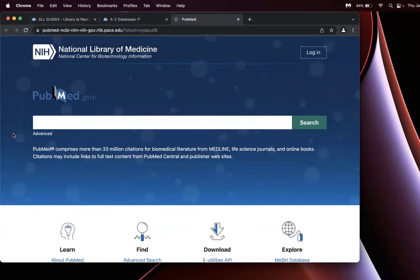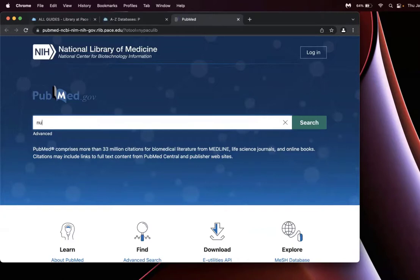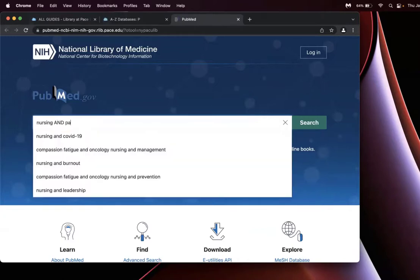Once you are into PubMed, you can enter your PubMed search. I will be doing nursing and patient education and hospitalization.